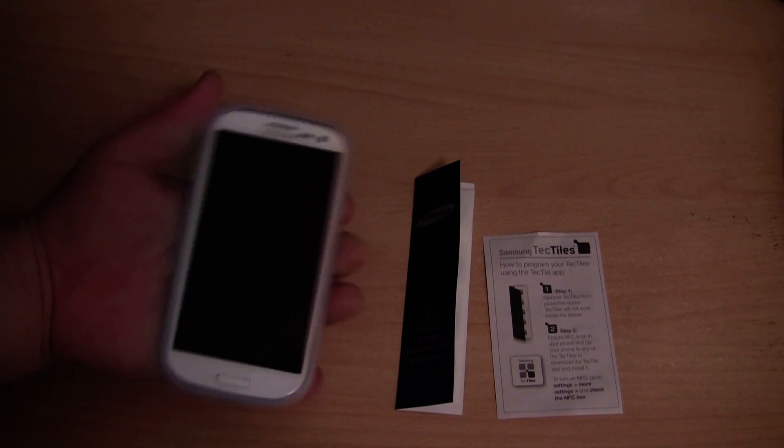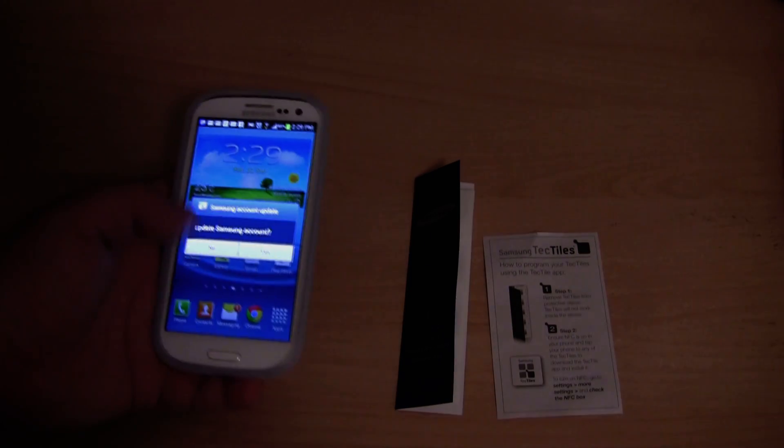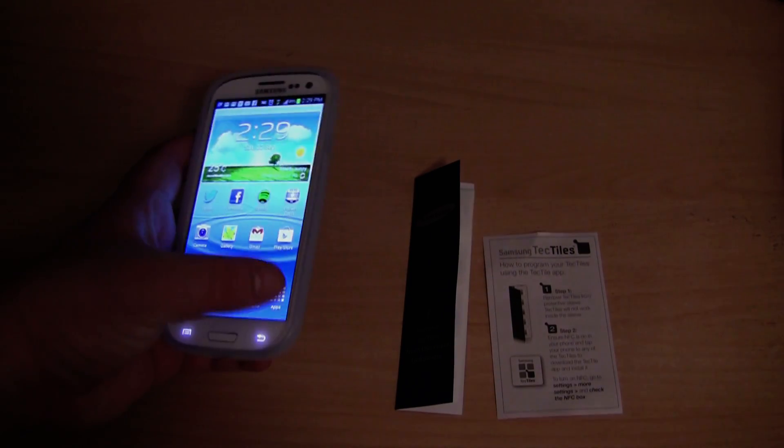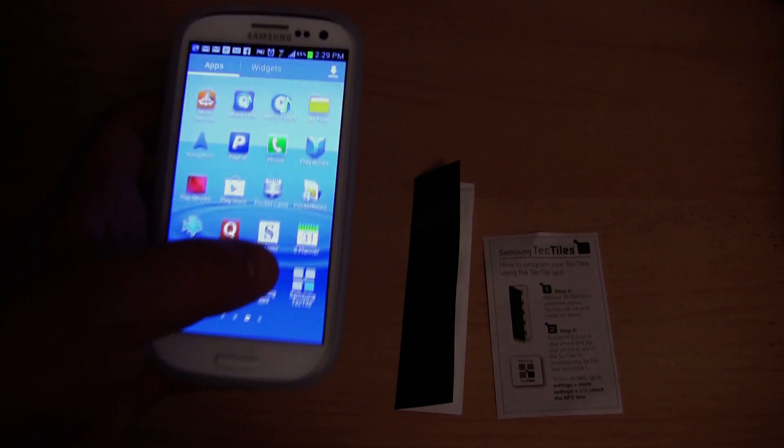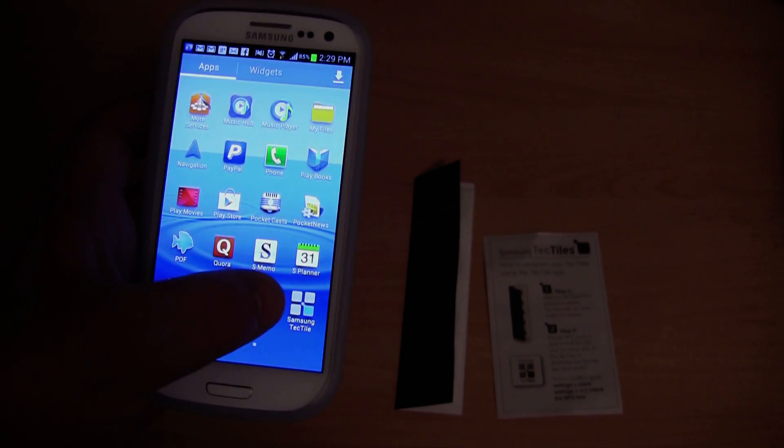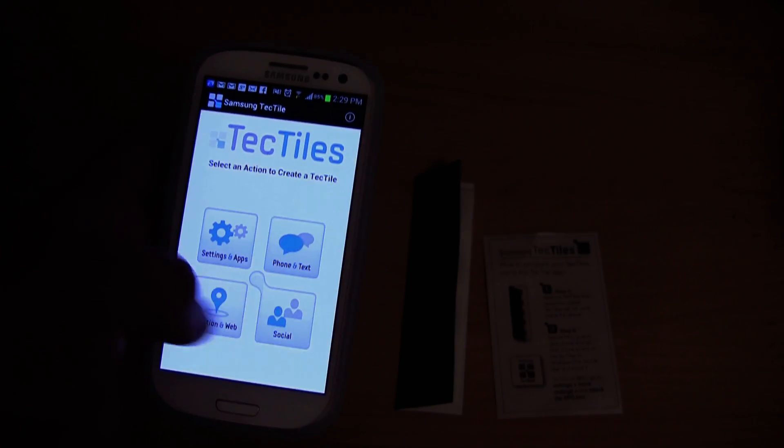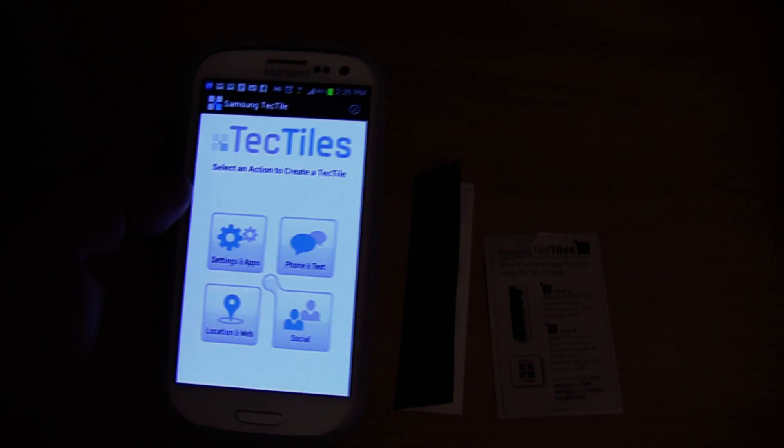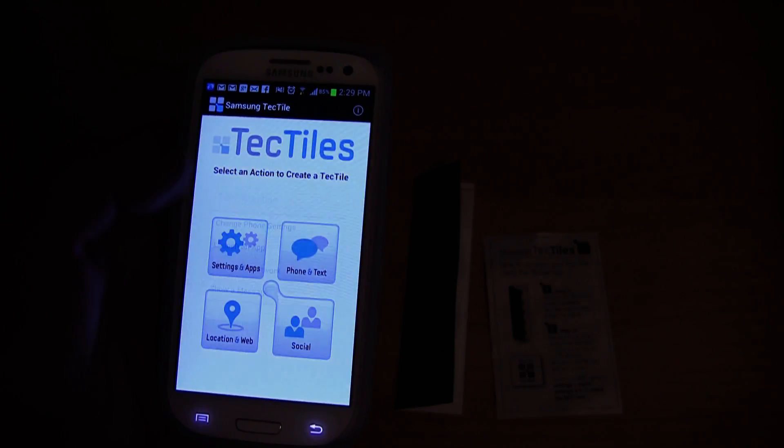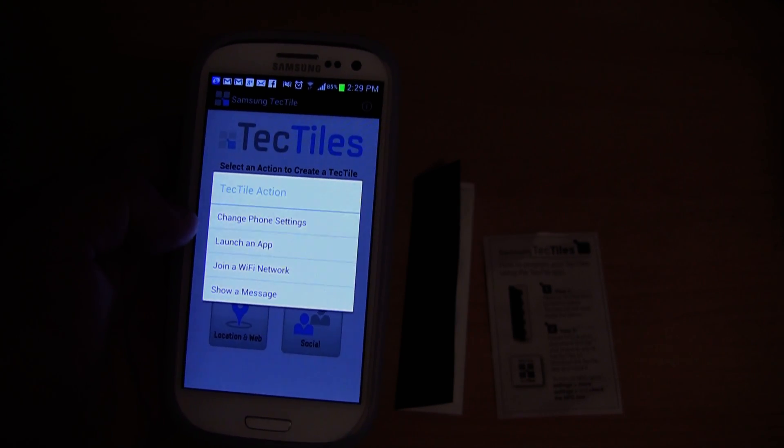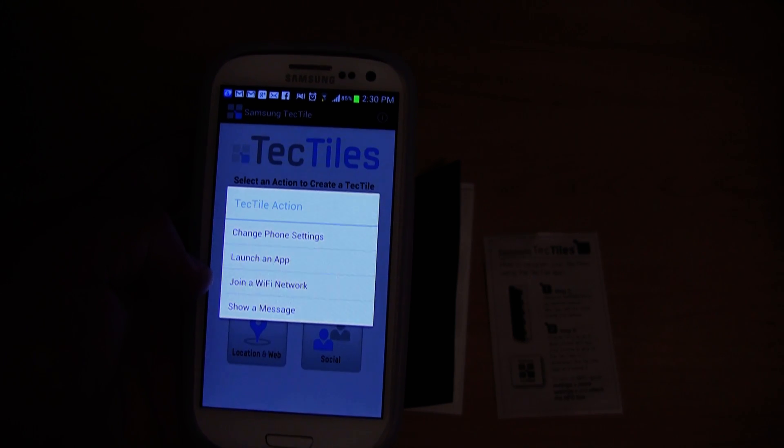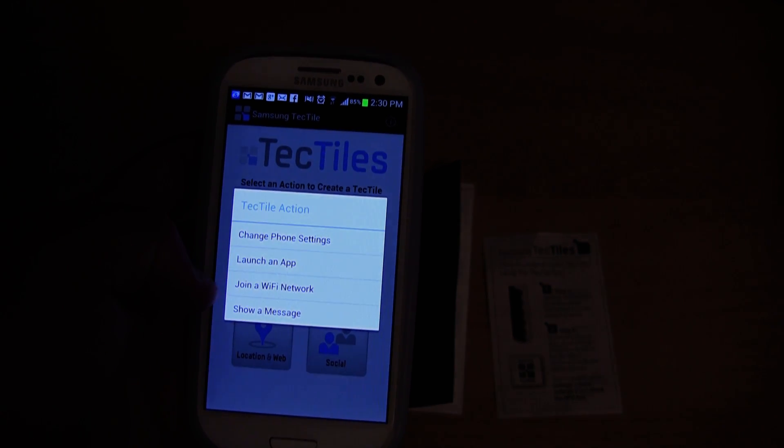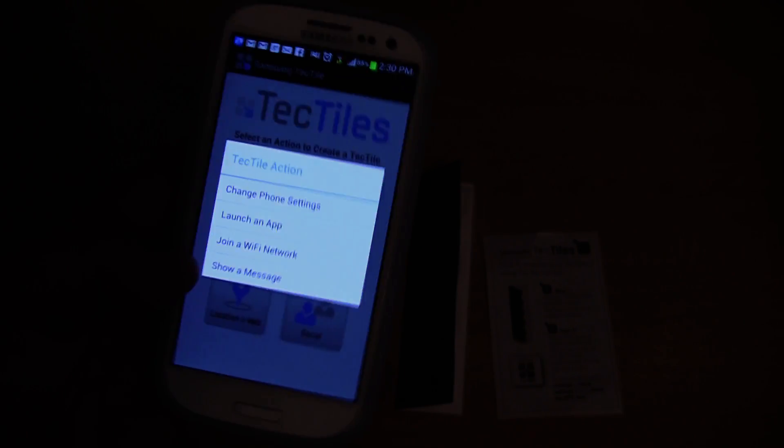I am now going to show you the Samsung TecTile app running on my phone. We have a few different configuration settings here. I could go into settings and apps to change the phone settings, to launch an app, to join a Wi-Fi network, to show a message.